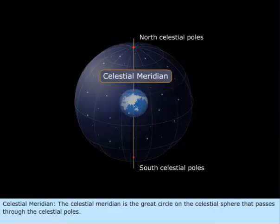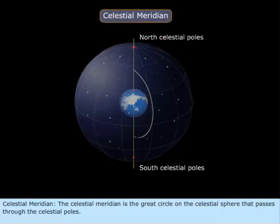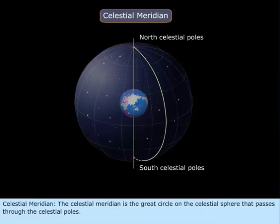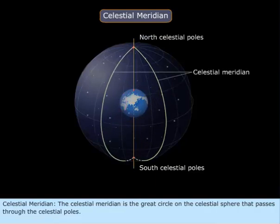Celestial Meridian. The celestial meridian is the great circle on the celestial sphere that passes through the celestial poles.